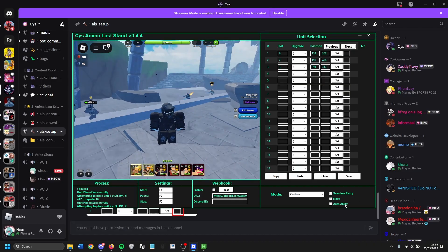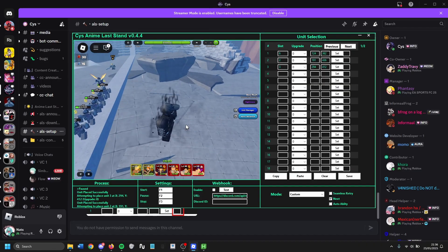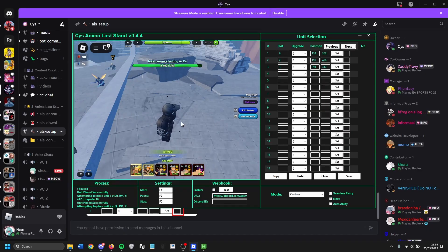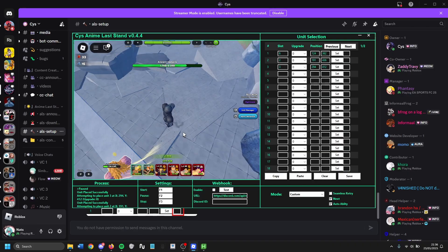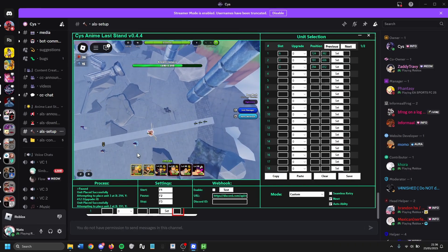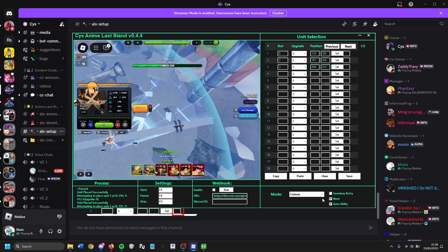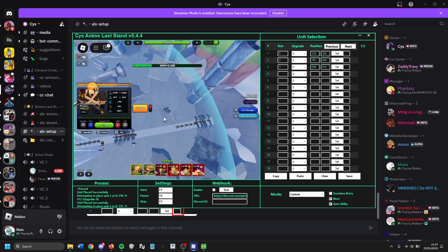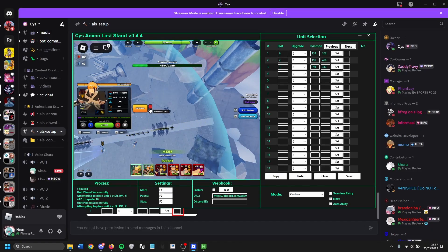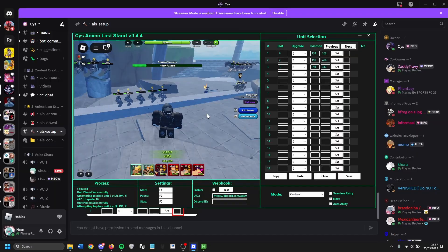Another feature: the macro can automatically turn on some abilities. Not every ability, but some of them. Just press auto ability and once that unit has access to it, it will be turned on. Ichigo for example — since he already has an ability on placement, if you restart the macro it will automatically press the auto ability button for him.